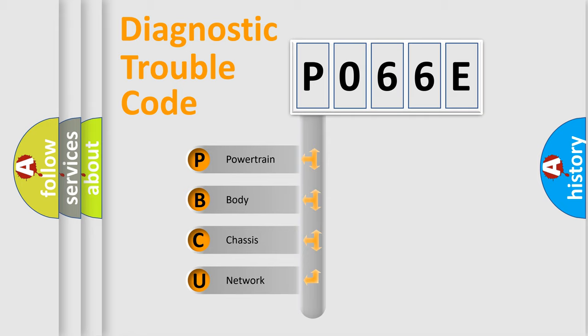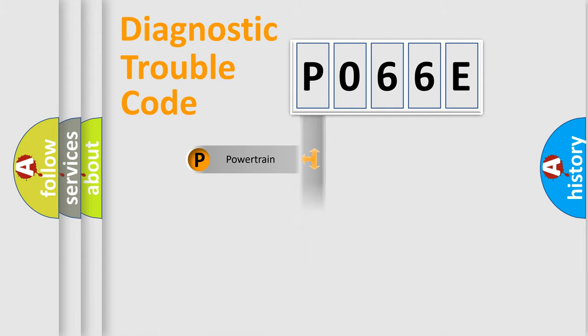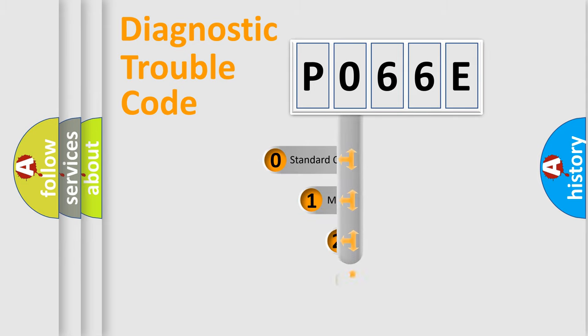We divide the electric system of automobile into four basic units: Powertrain, Body, Chassis, Network. This distribution is defined in the first character code.